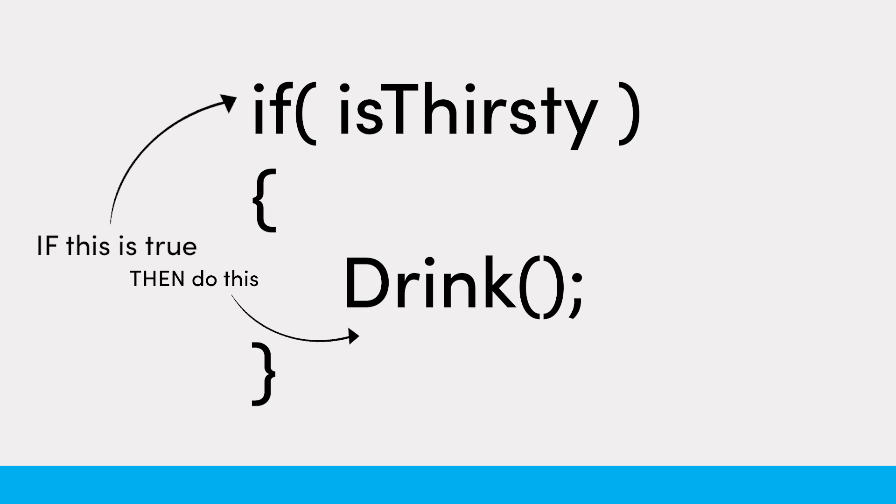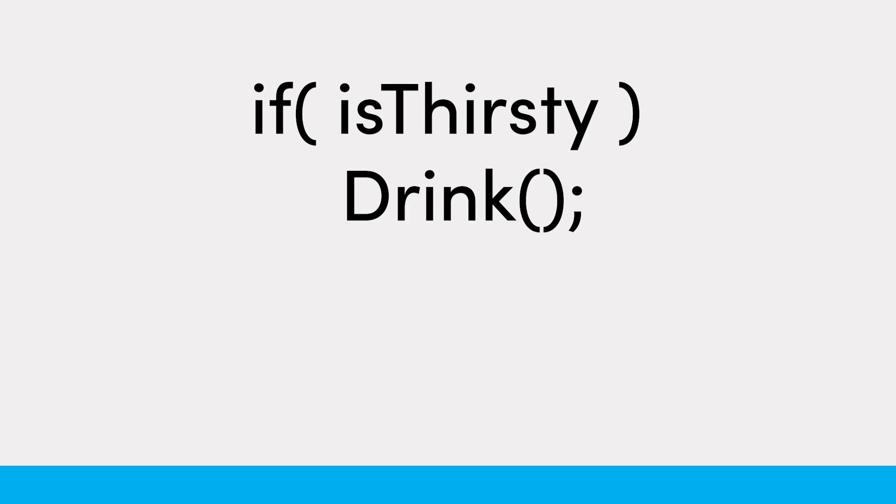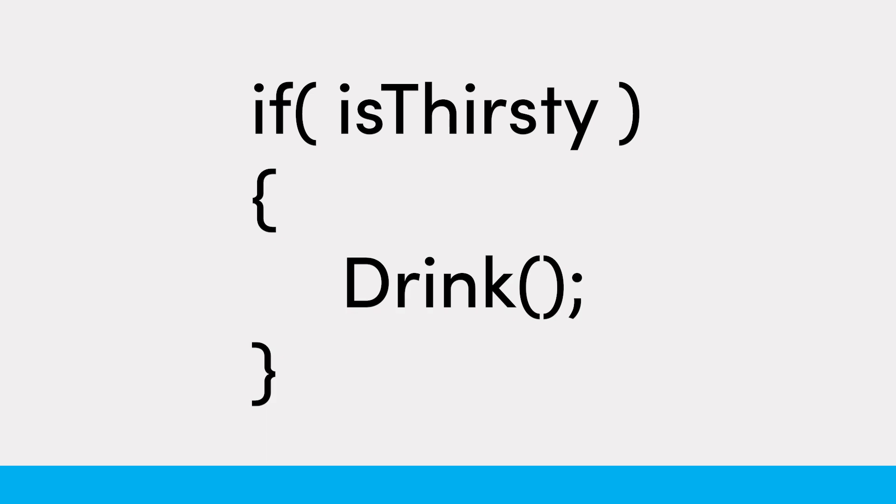When writing a condition block with a single line, as in this example, you can drop the curly braces like so. There are appropriate times for this usage, but when beginning, I recommend keeping the curly brackets. Though having them occupies more line space, there is less chance of creating code formatting errors.